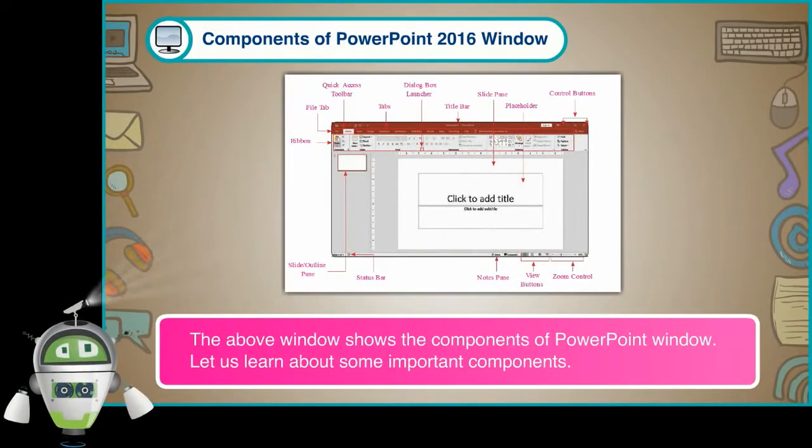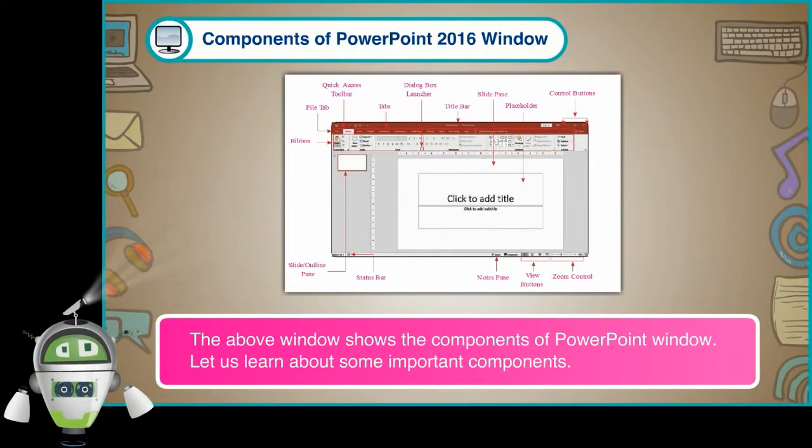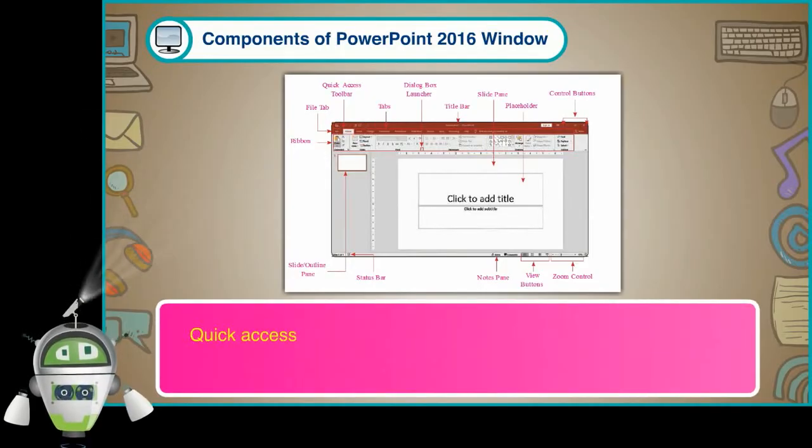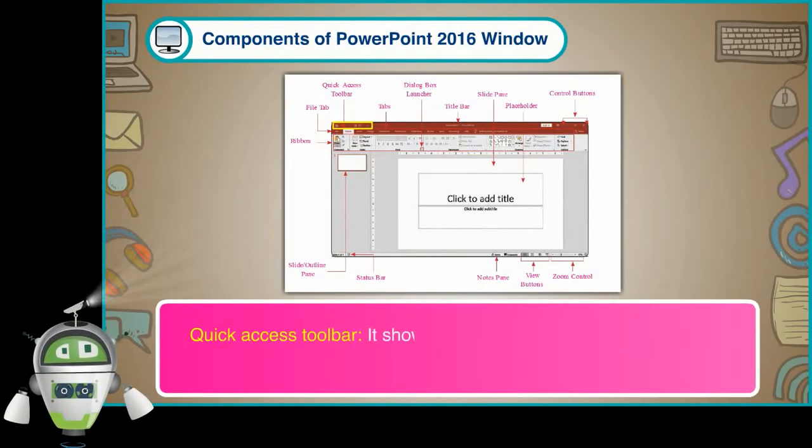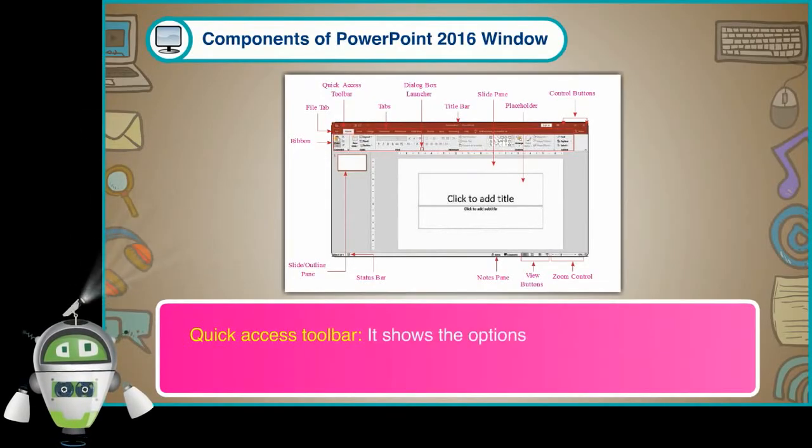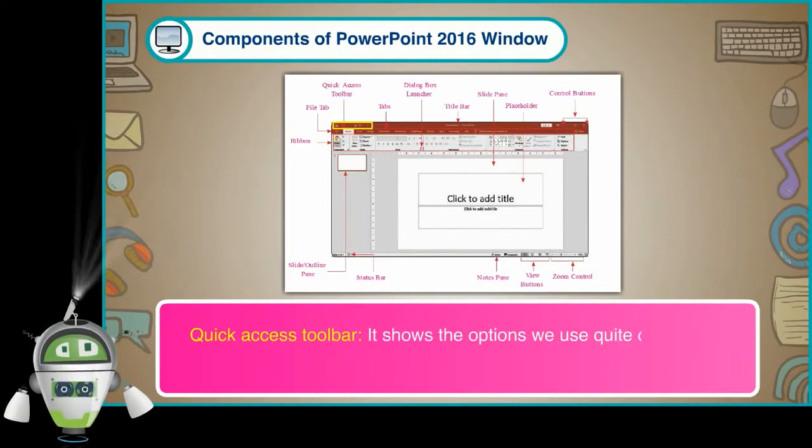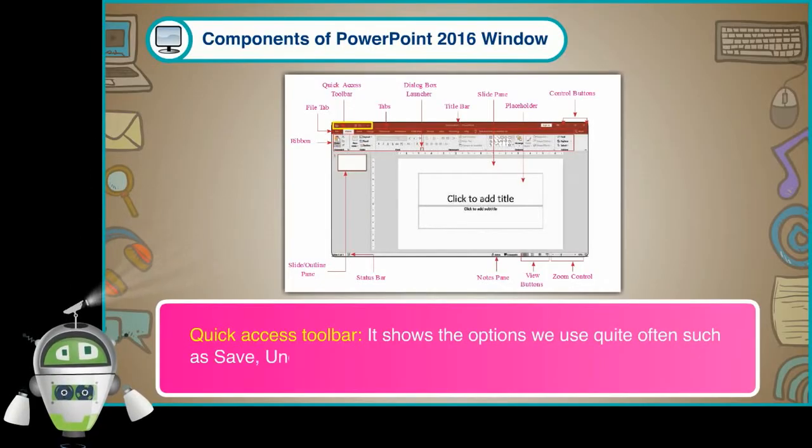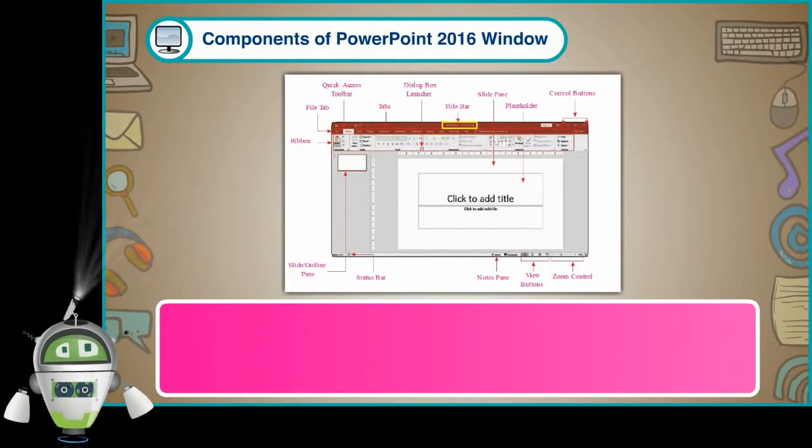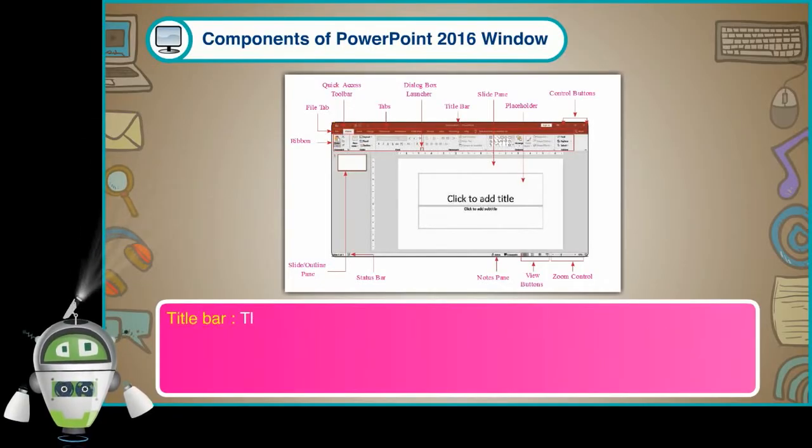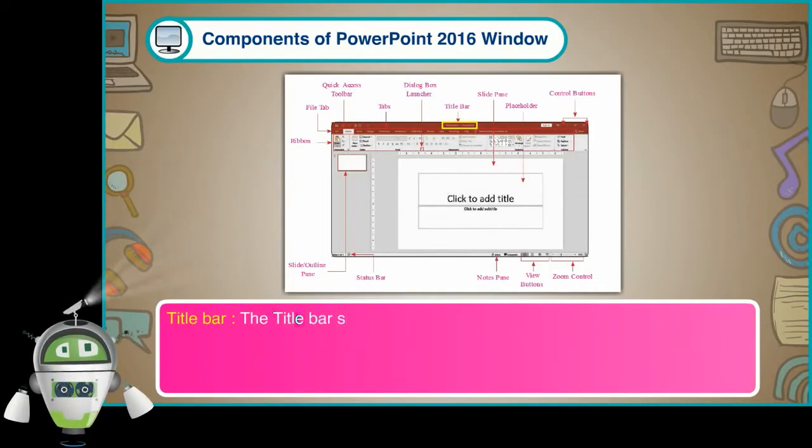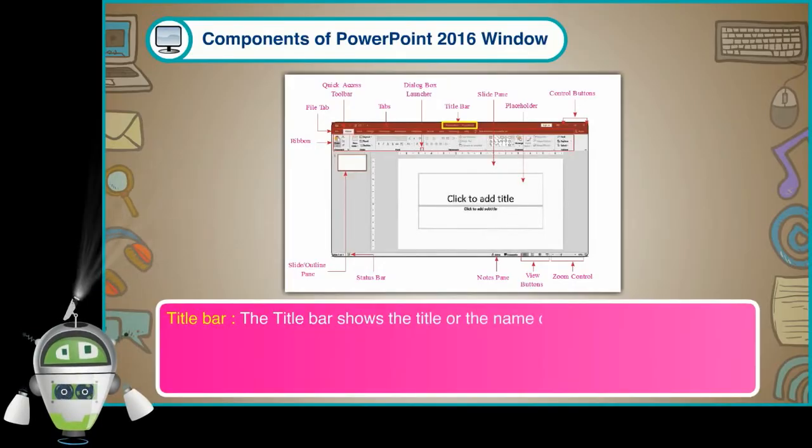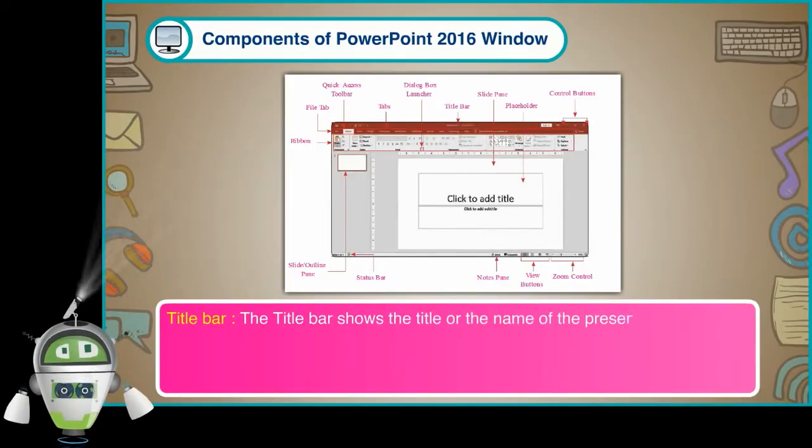Let us learn about some important components. Quick Access Toolbar: It shows the options we use quite often such as Save, Undo and Redo. Title Bar: The Title Bar shows the title or the name of the presentation.